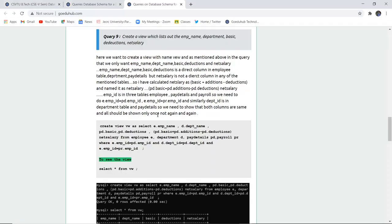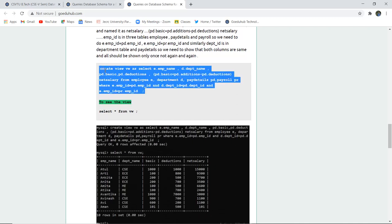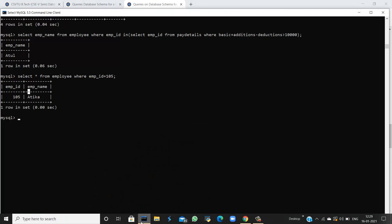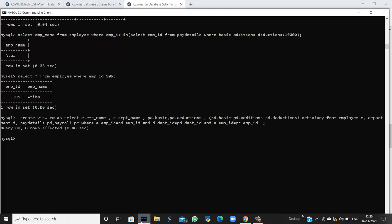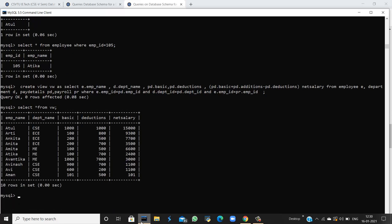The next query creates a view named VW that selects employee name, department, basic salary, deductions, and net salary, joined using a WHERE clause. Executing the query shows the view is created successfully. Displaying it with SELECT * FROM vw shows all the selected columns.